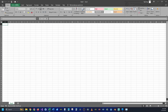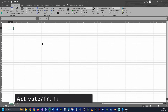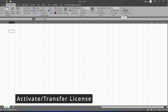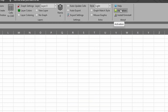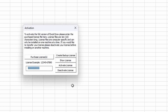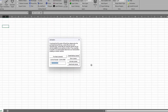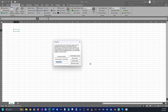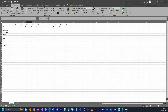Before we get started with adding objects, I want to point out the activation window. You can activate your Excel Draw program by going to Activation. A new window is brought up where you can put in your license code and click Activate. If you would like to transfer your license, type it in, click Deactivate License, and that will allow you to move your license to another machine. You can activate as many machines as you want as long as only one activation is running at a time.